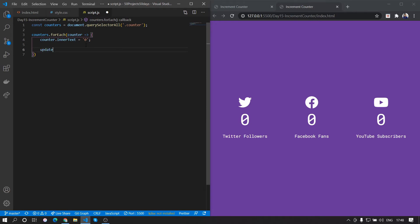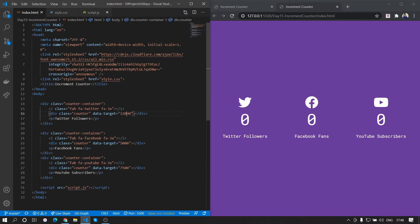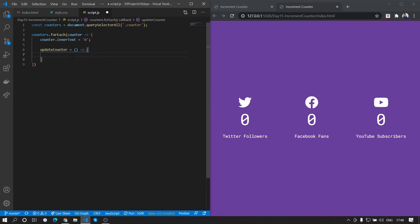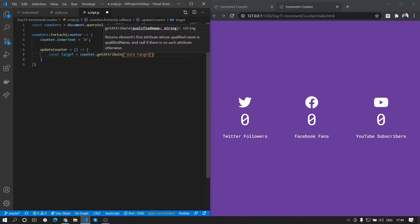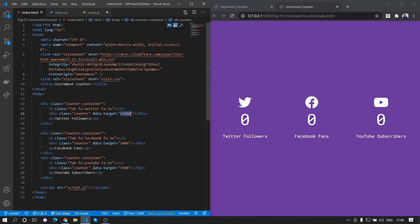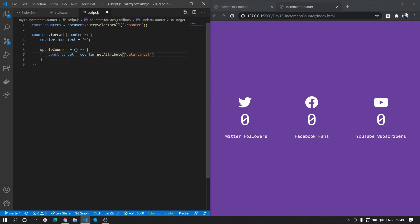We define updateCounter as a function. Inside it, let's get the final value for each counter using: const target = counter.getAttribute('data-target'). For the three counters that will be 12000, 5000, and 7000. We then console.log the target to check its type and value.